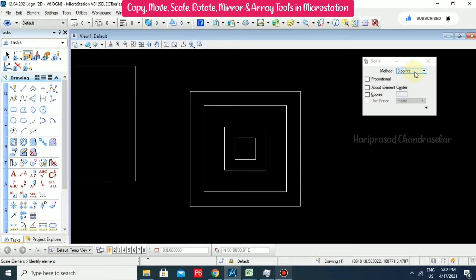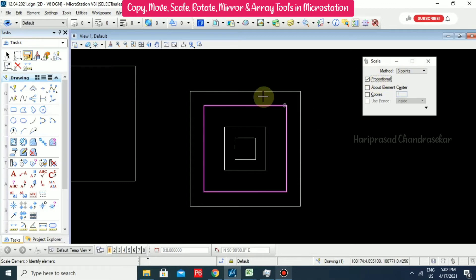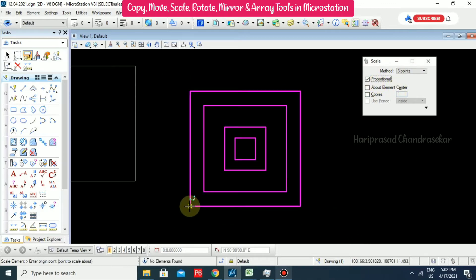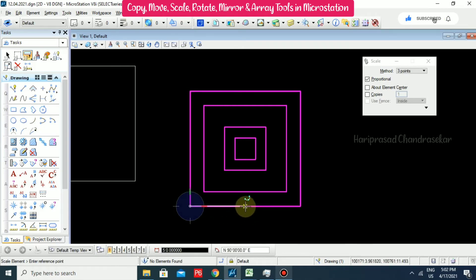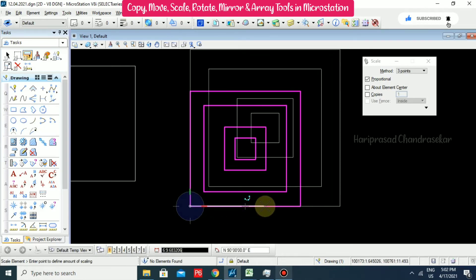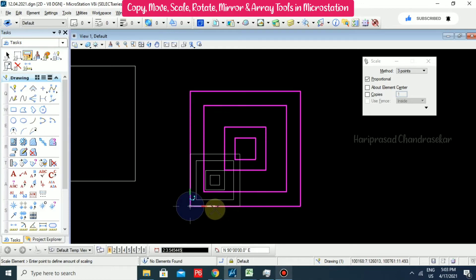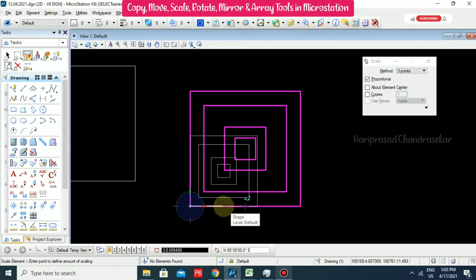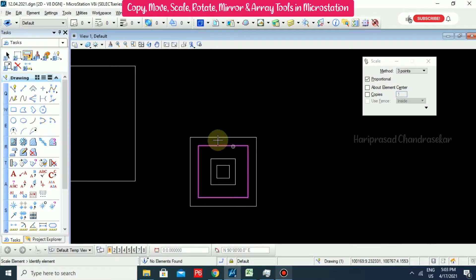You also have a three-point method - go for Proportional. It asks for an origin point, then a reference point, then enter a point to define the amount of scaling. Based on that we can scale the element. I am putting some value and we have scaled it. That is the proportional method, again about element center.